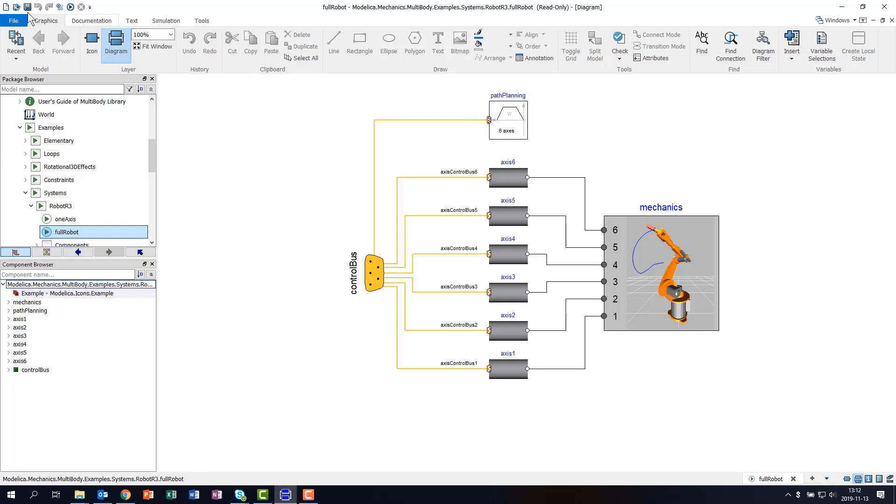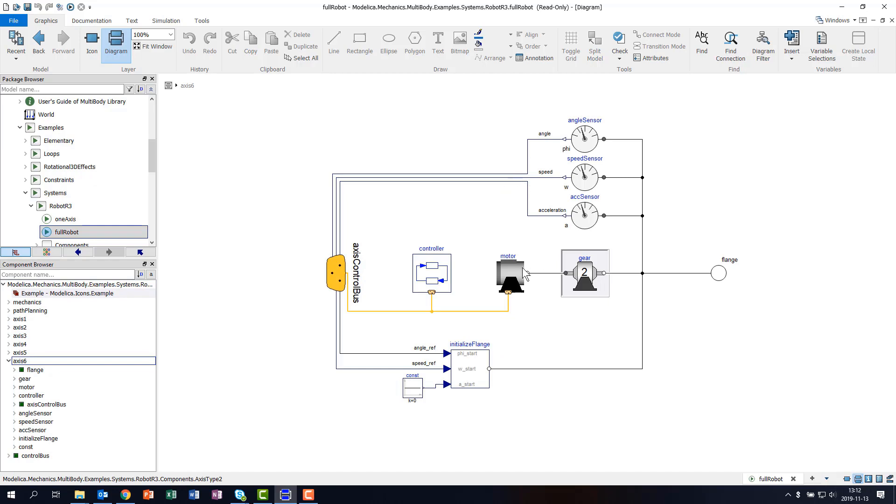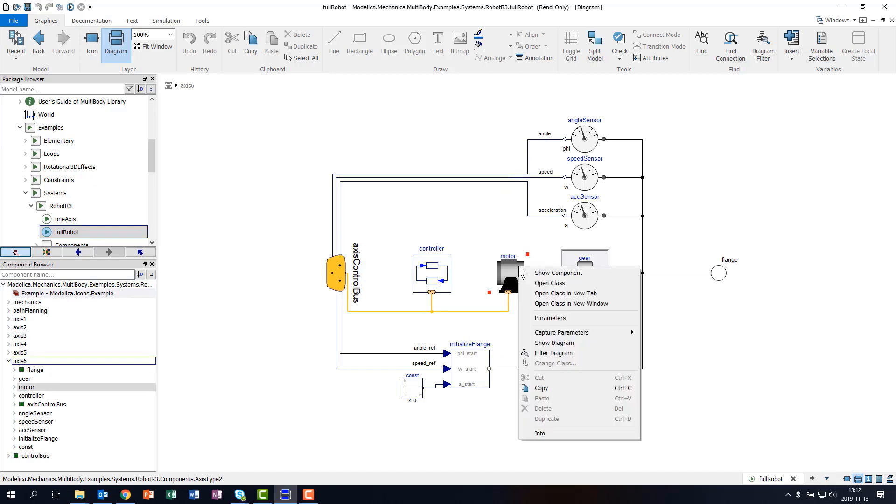Some common operations are also available in the Quick Access bar at the top-left corner of Dymola. The ribbon is organized into several tabs for model editing: the Graphical Editor for model composition,